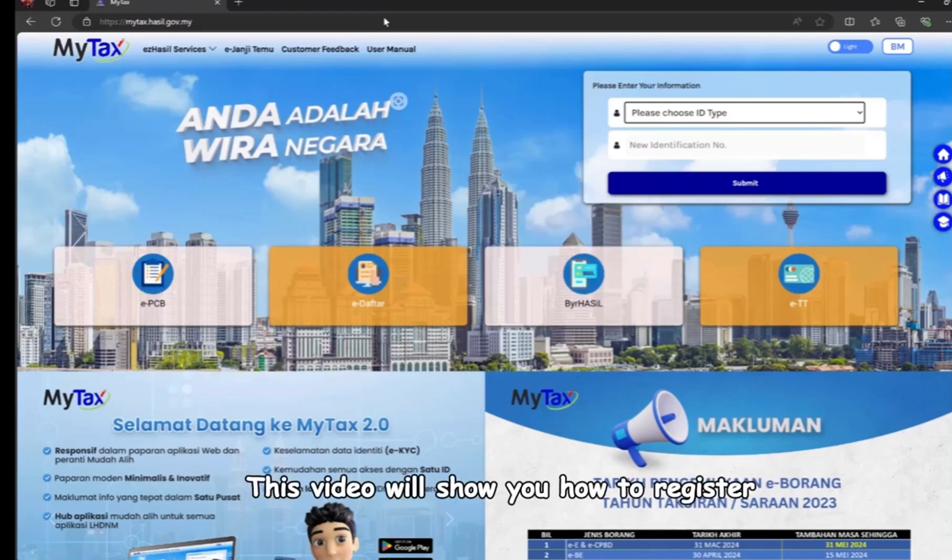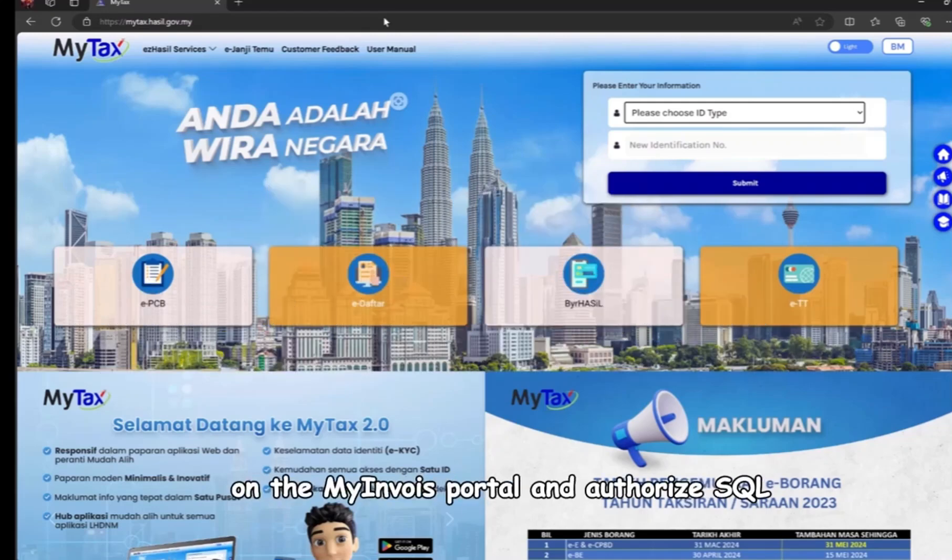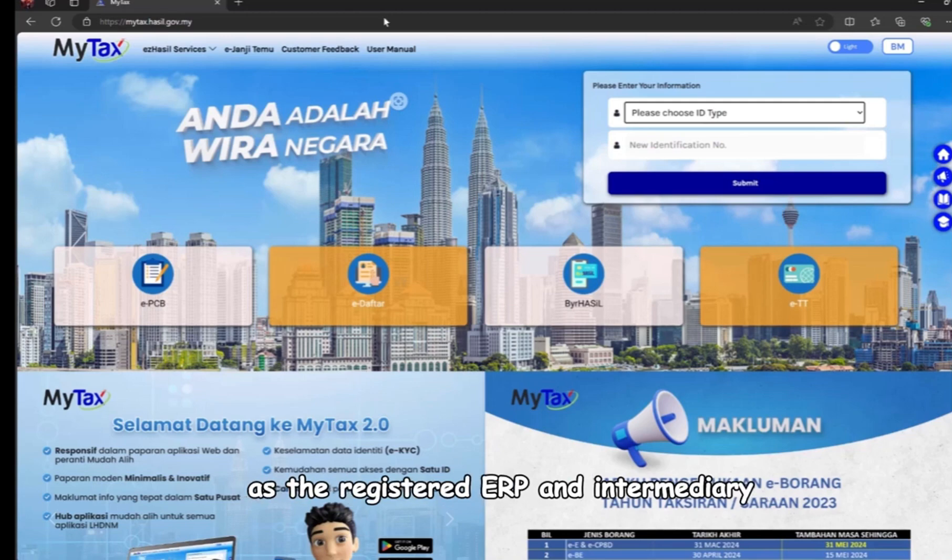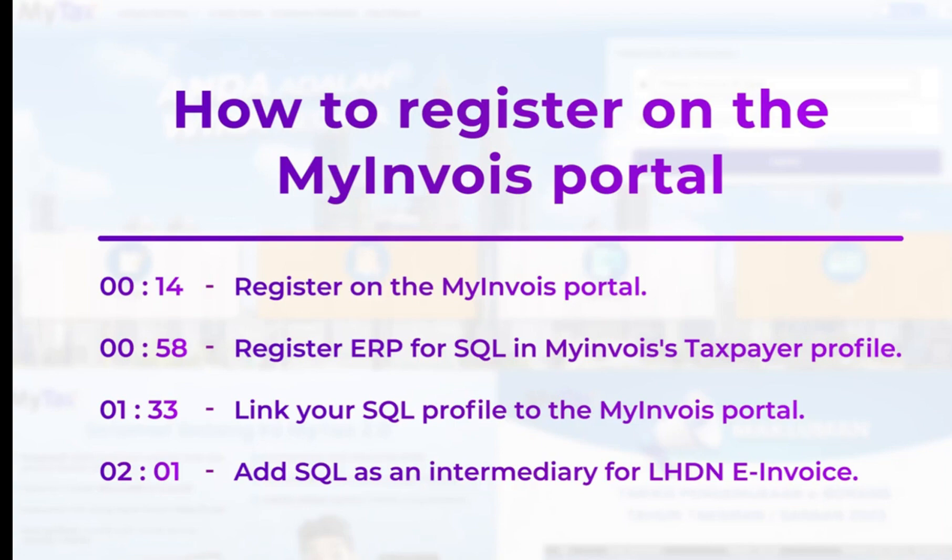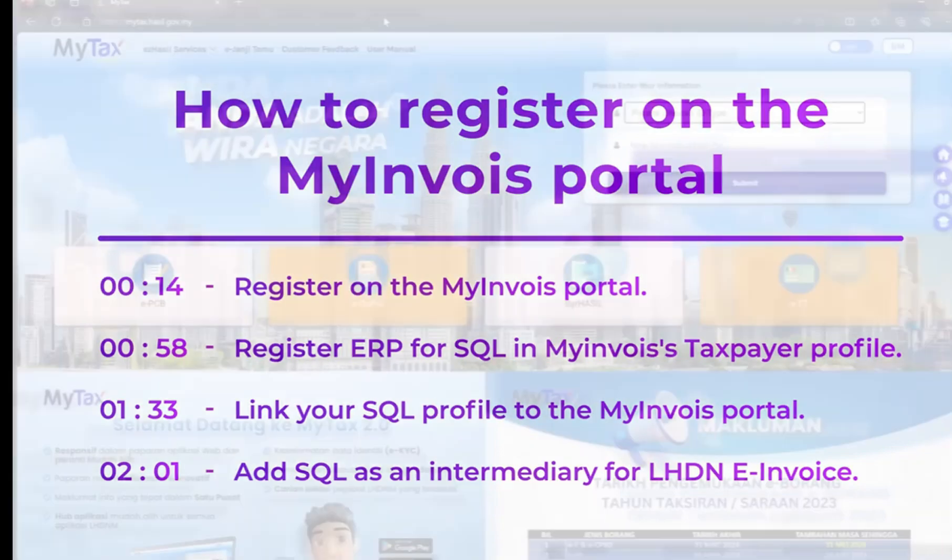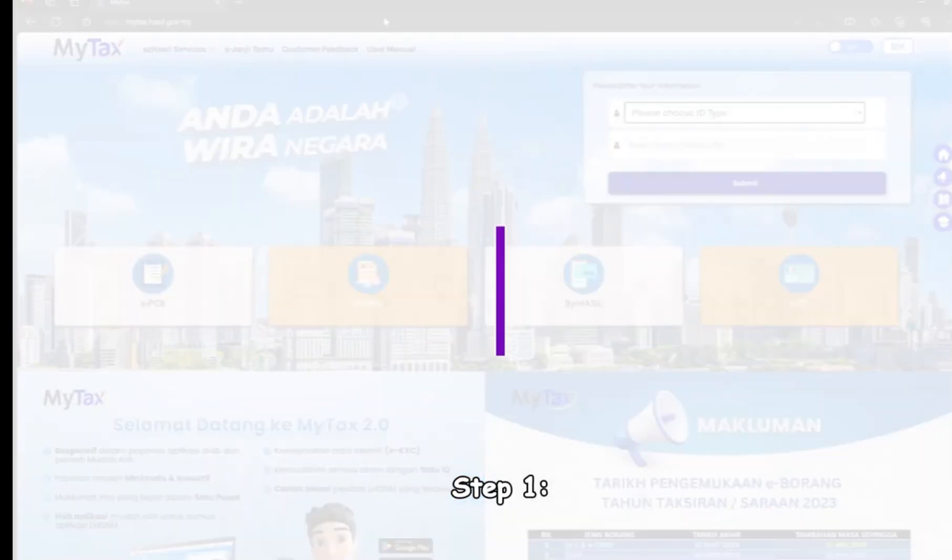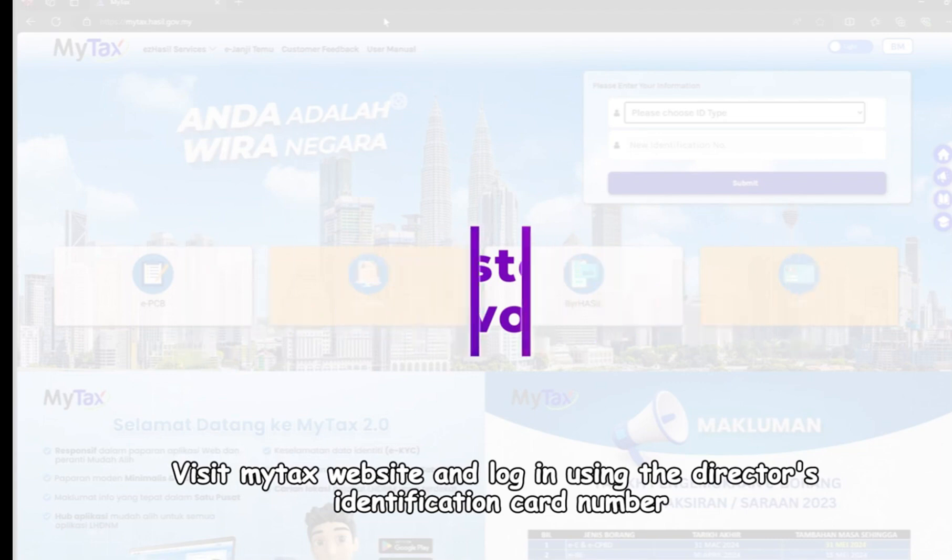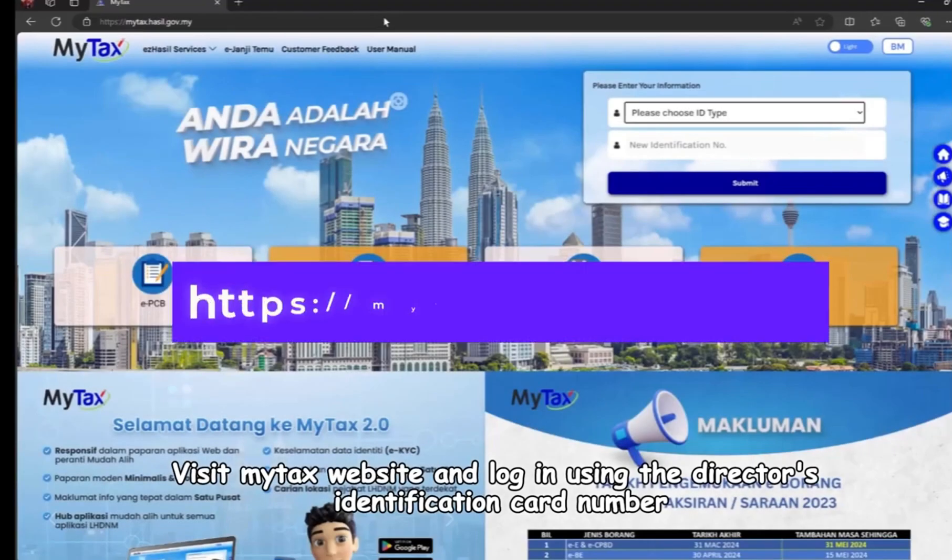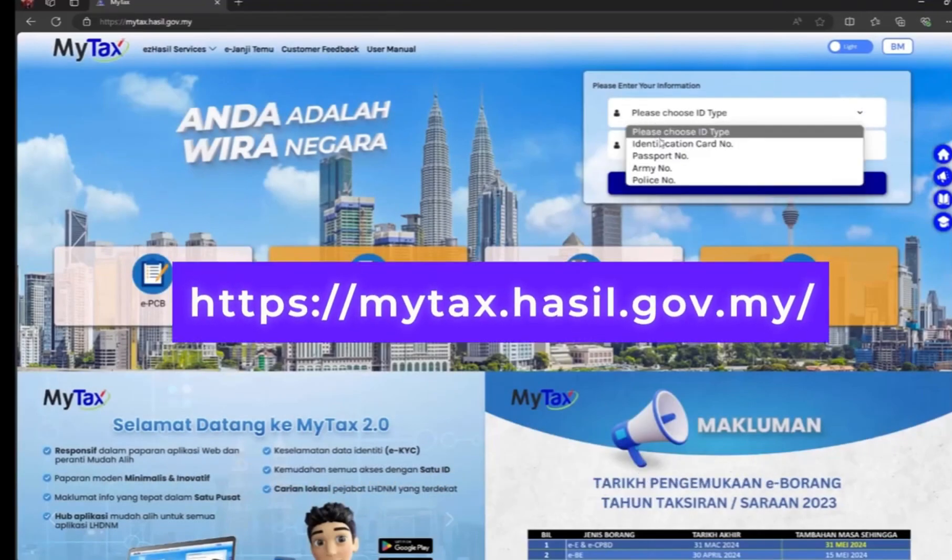This video will show you how to register on the MyInvoice portal and authorize SQL as the registered ERP and intermediary for LHDN e-invoice purposes. Step one: visit MyTax website and log in using the director's identification card number.